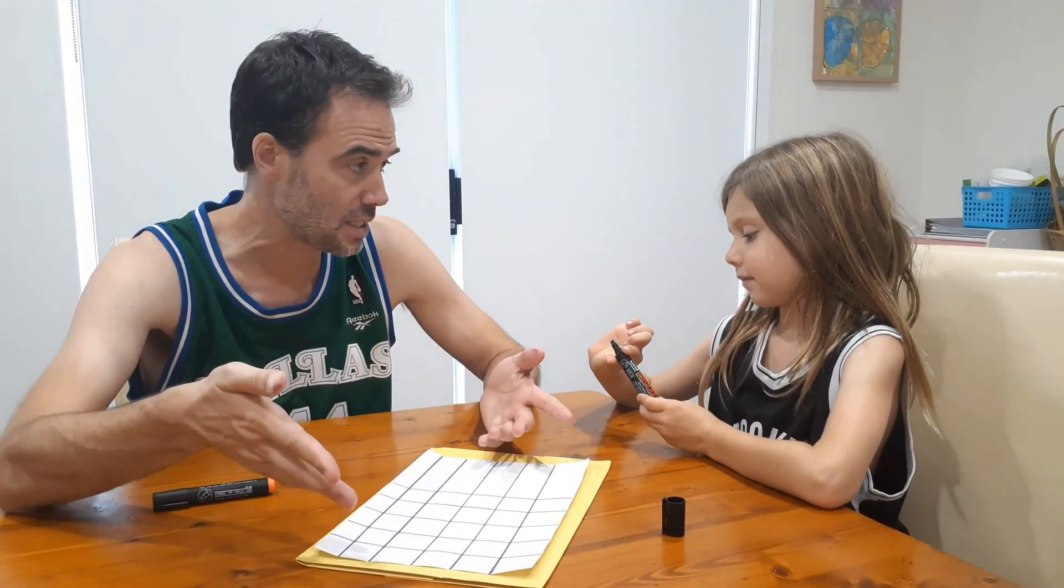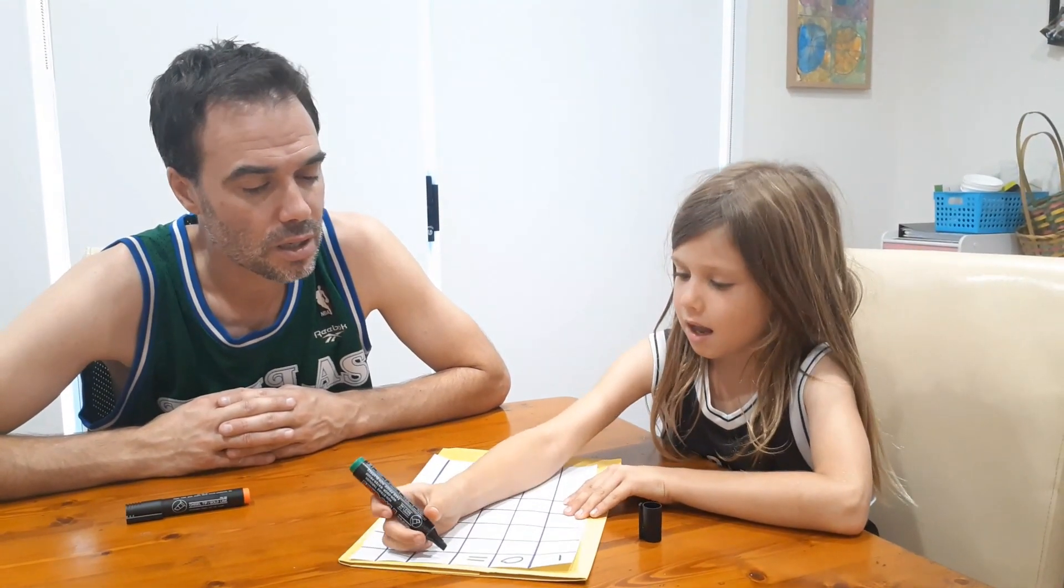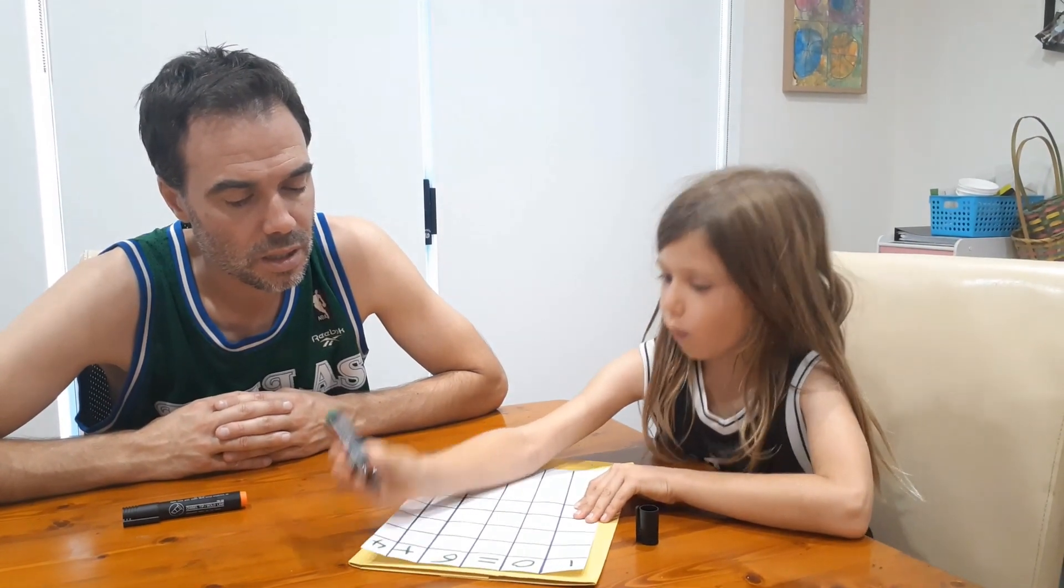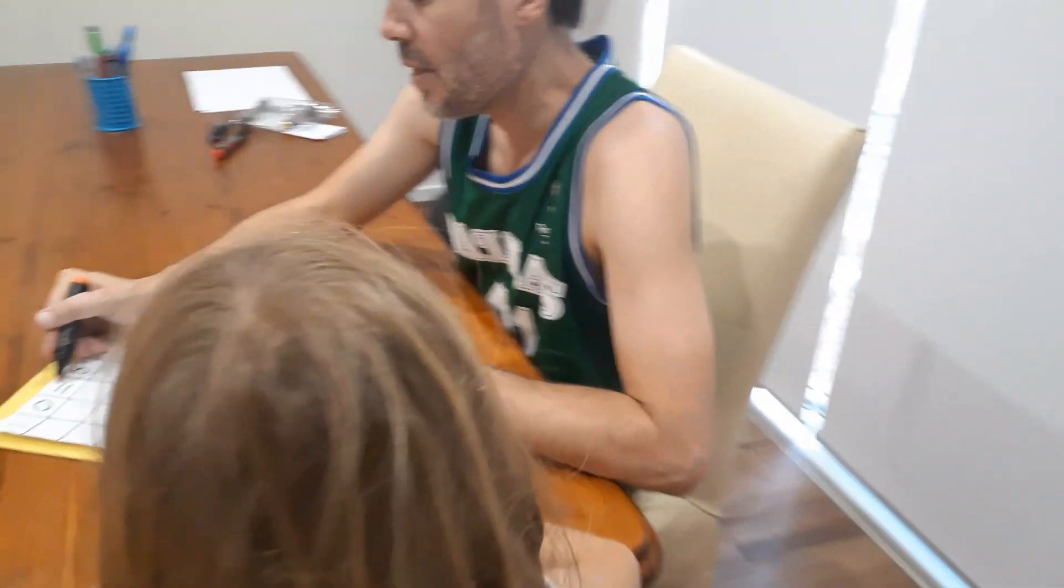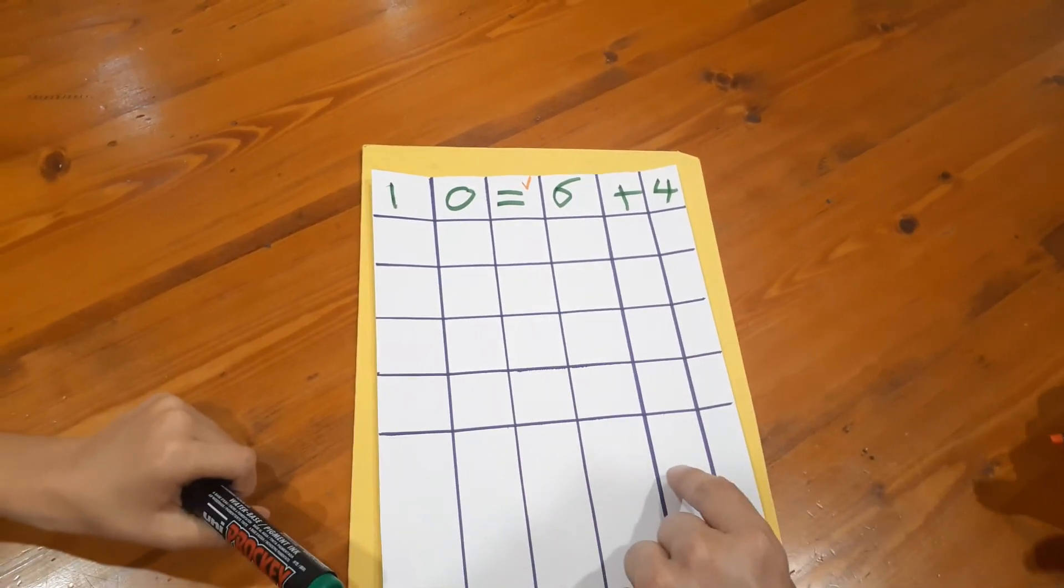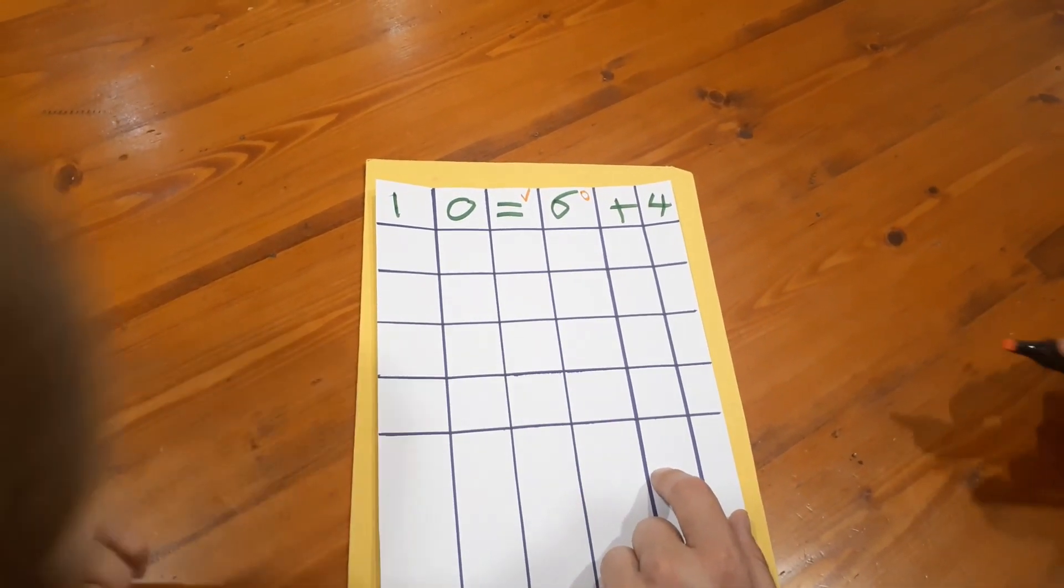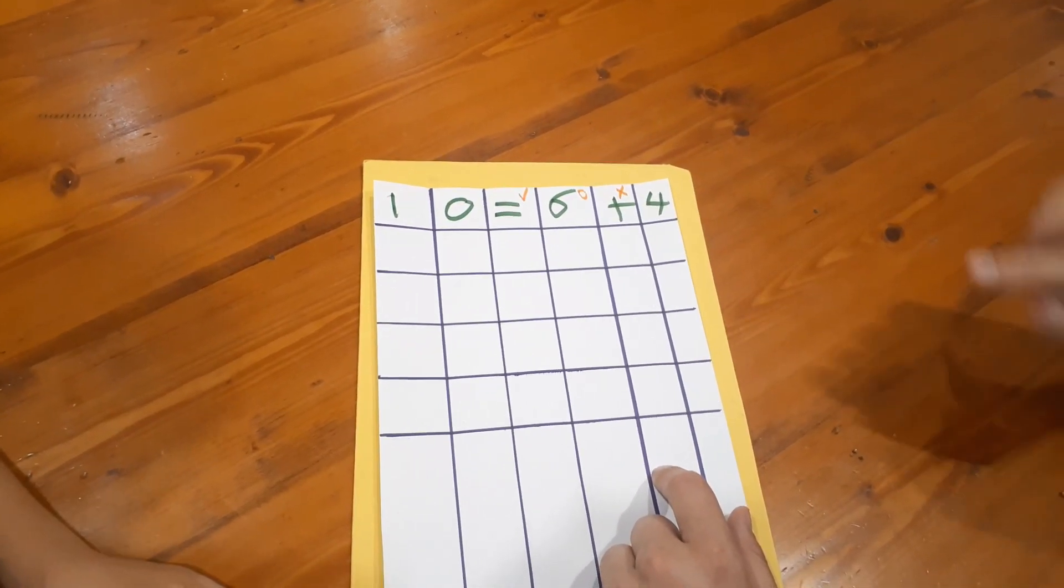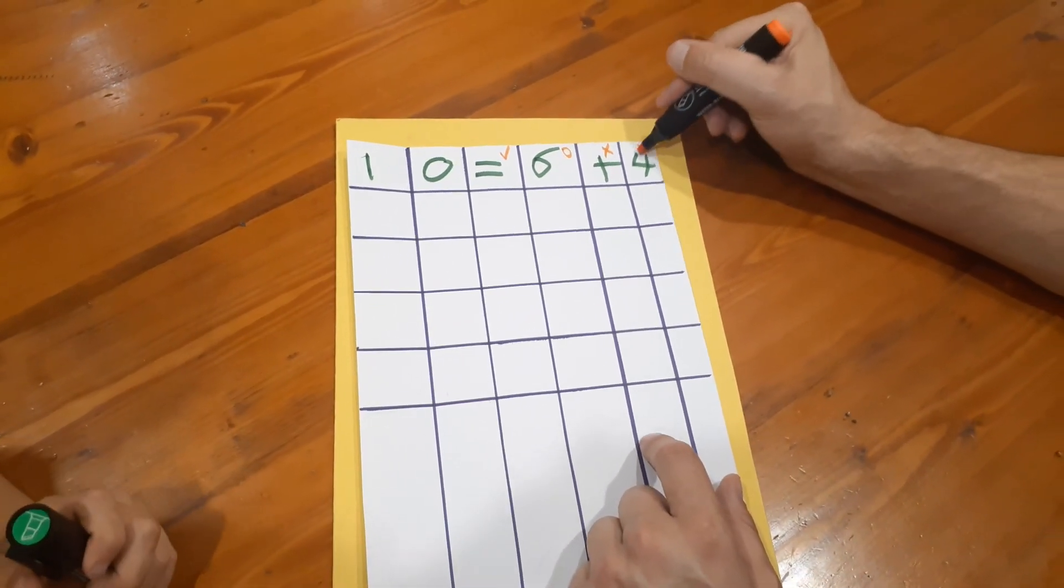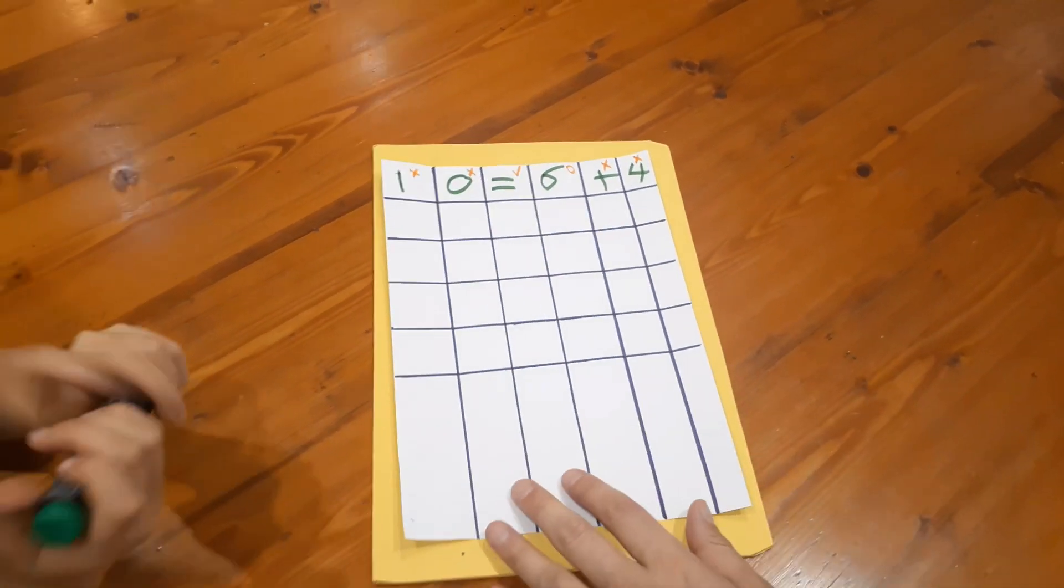Have your first guess. Alright, 10=6+4. Okay, beautiful. So what I'm going to do is if I give it a tick, that means it's the right symbol or digit and it's in the right spot. The equals does go there. If I give it a circle, that means that it is correct but it's in the wrong spot. And if I give it a cross, that means it doesn't appear. So it's not addition, there's no addition Nash. There's no four, there is no one, and there is no zero.